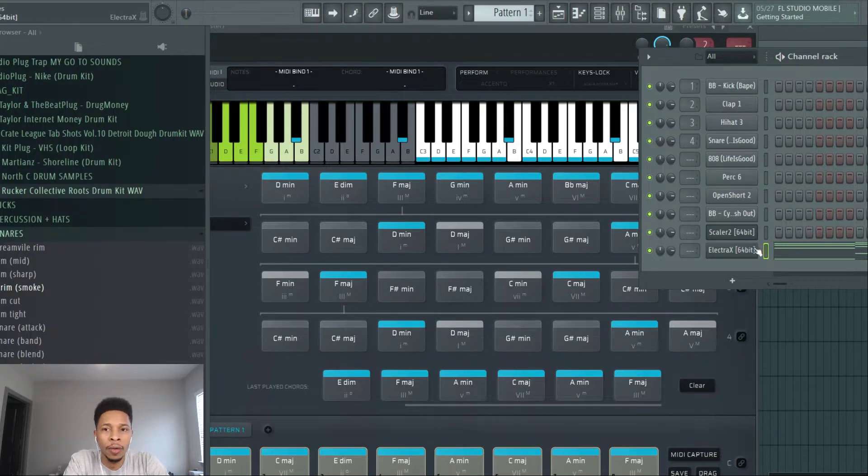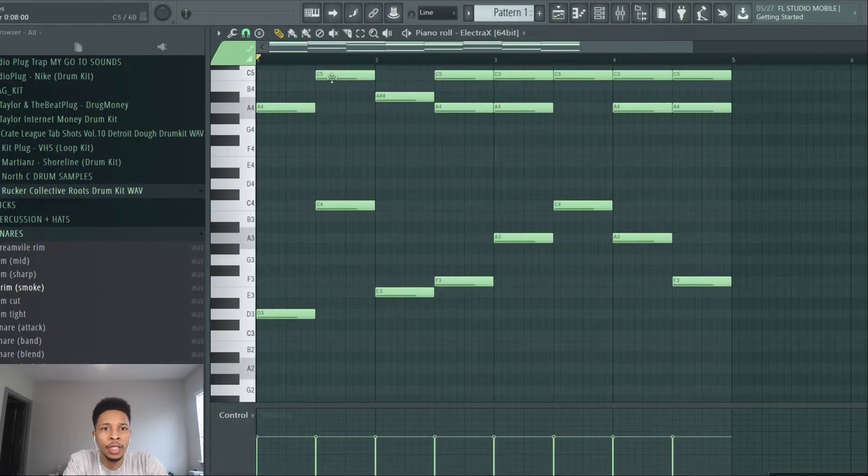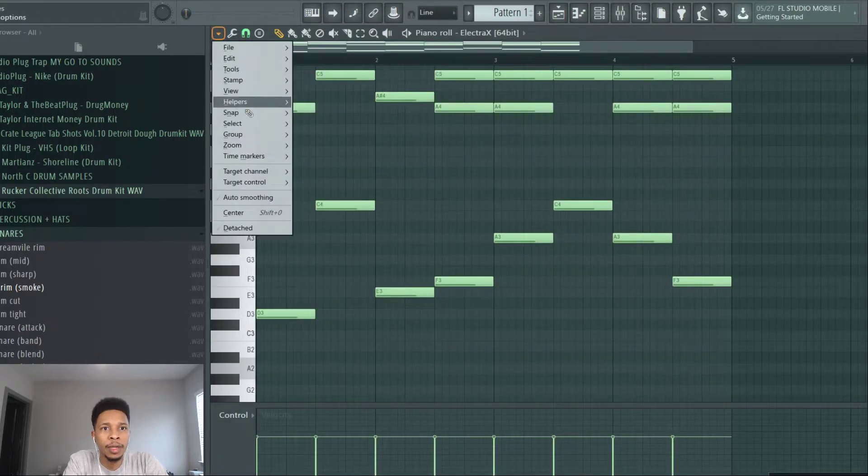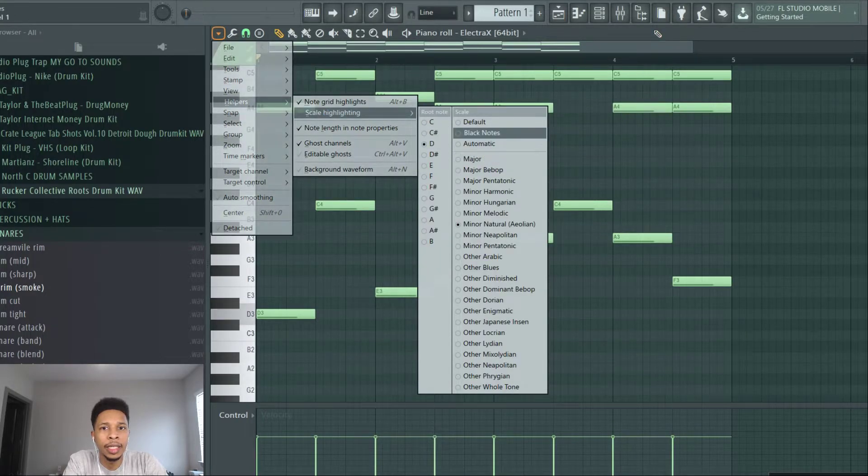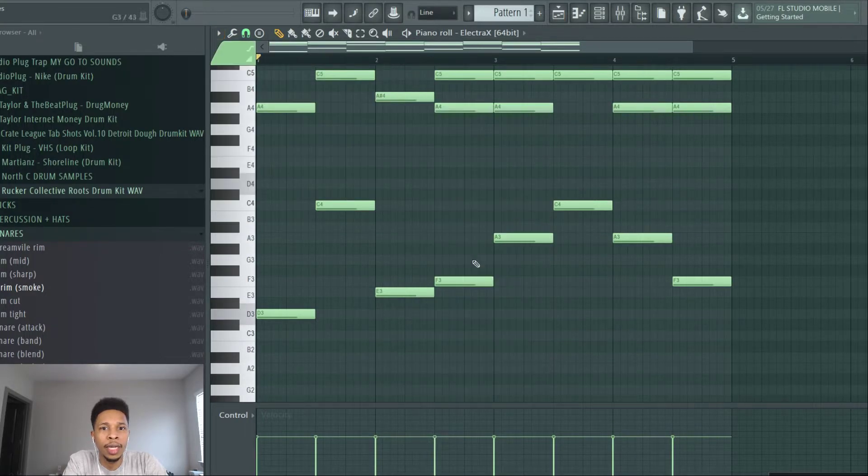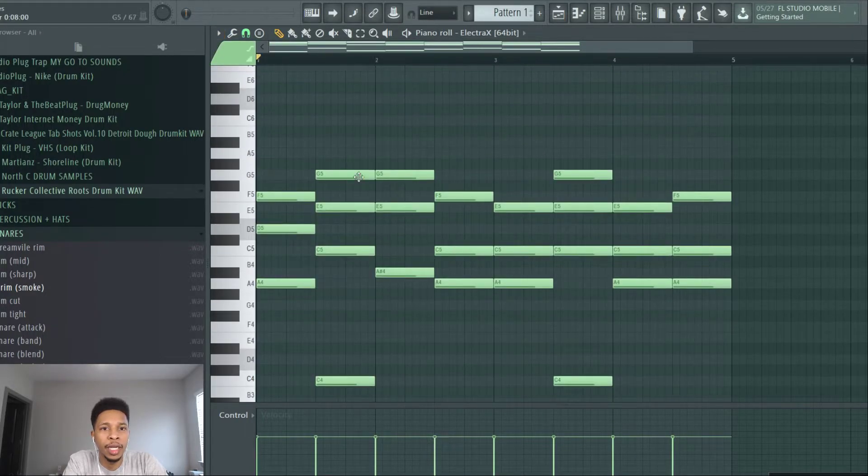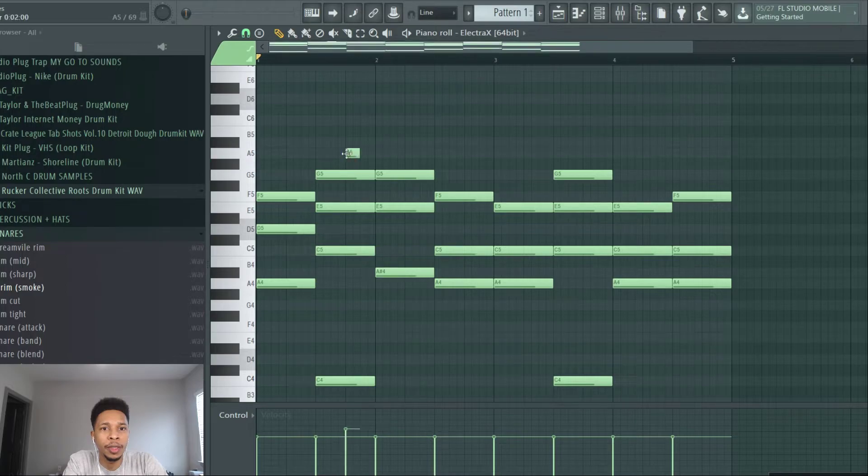Now let's take this one, we're going to drag it on over. And now we're going to, so we know we're in D minor, we can go to the helper scale, D natural minor.